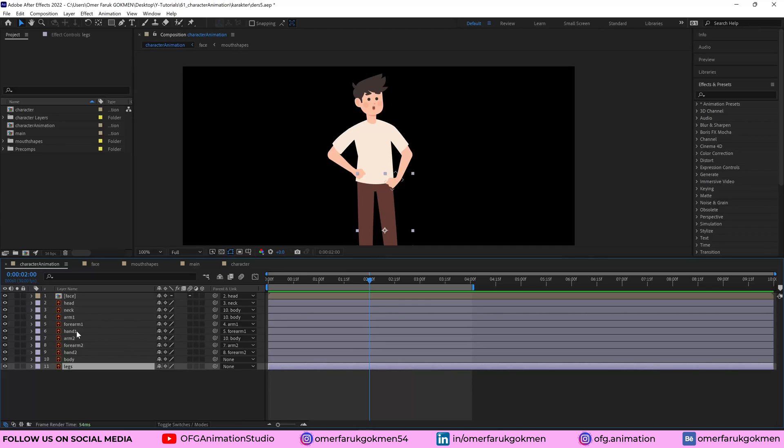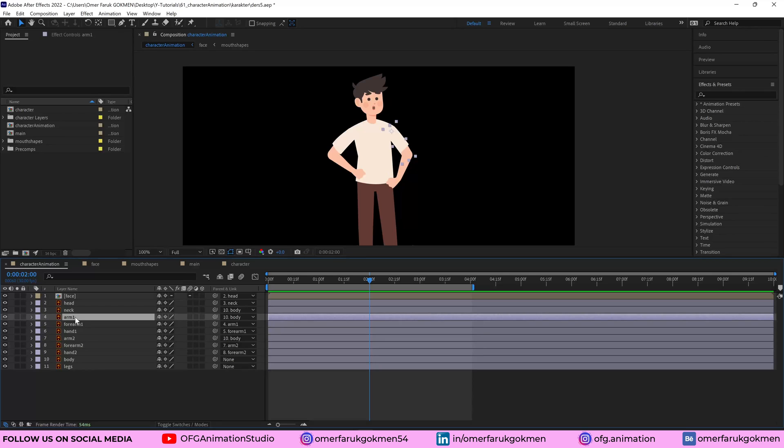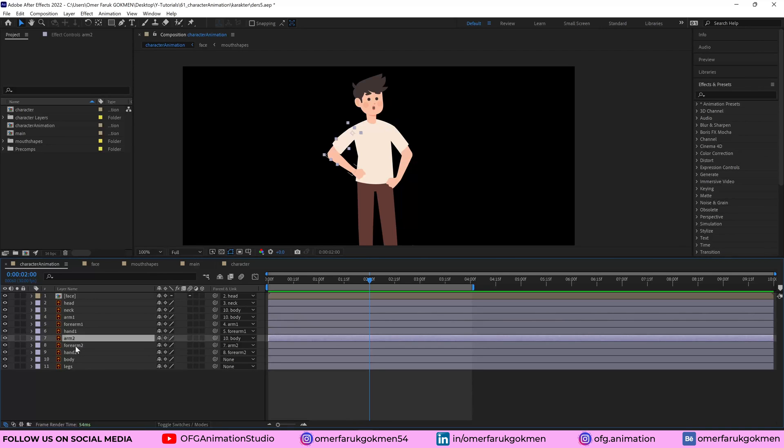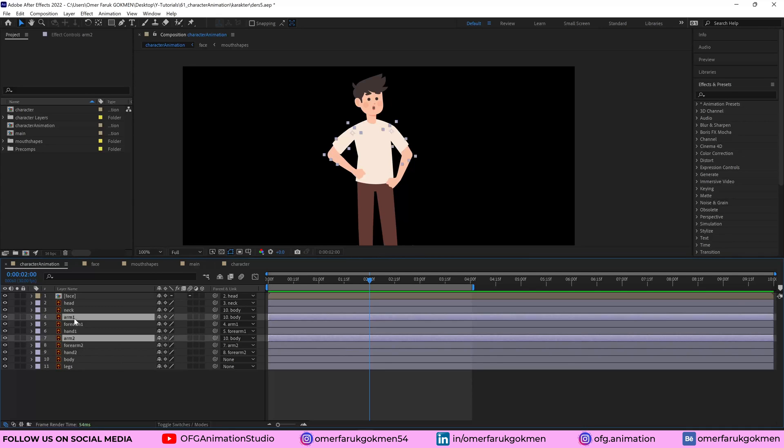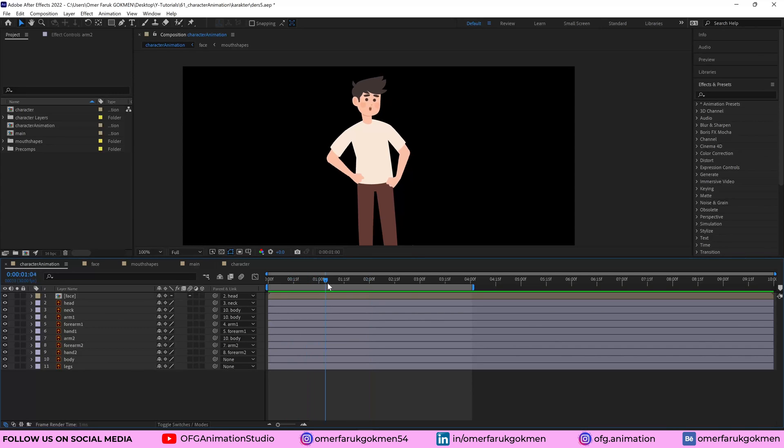In addition, hand one with forearm and forearm with arm one. So make sure you parent with them. This is the same thing for arm two. And arm one, arm two should be parented with body. That's all. OK, perfect. The parenting is done as well.